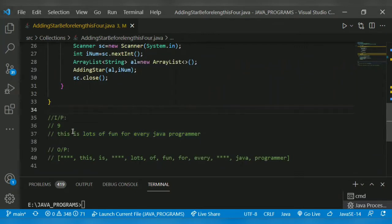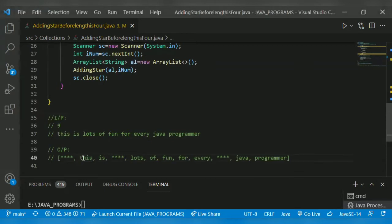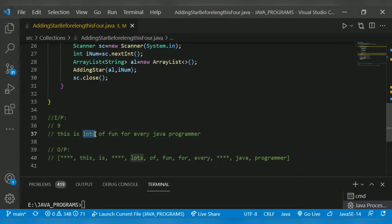For example, the string is 'lots of fun for every java programmer'. The first word 'this' has length four, so we add four stars before that word. Then 'is' has length two so it remains the same. 'Lots' also has length four, so we add a star before it.